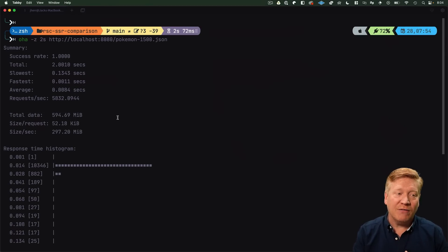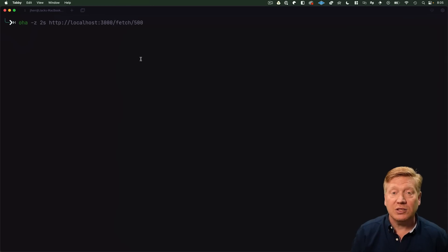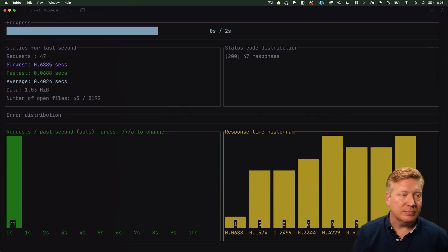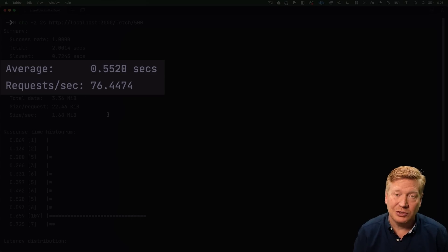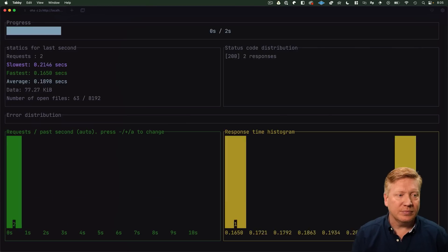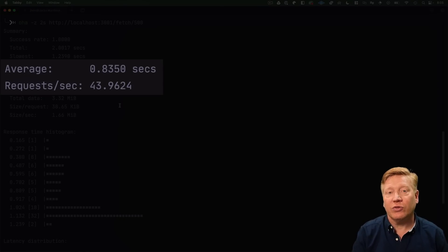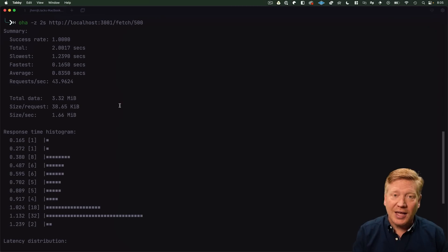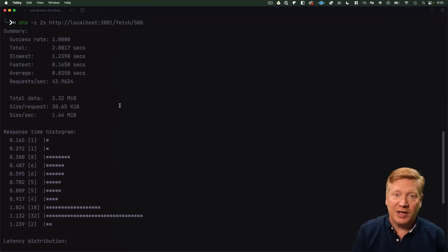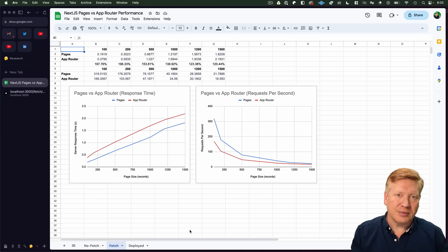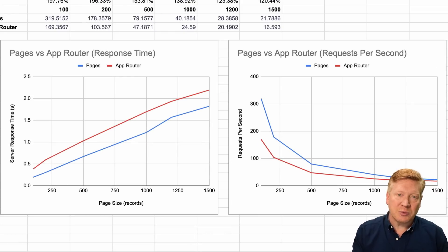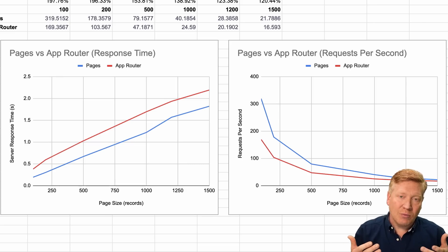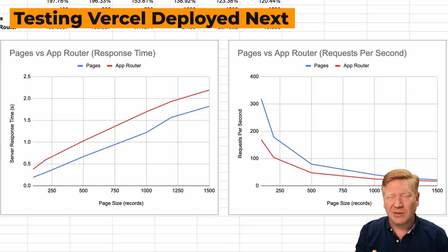Now that we have the fetched version going, let's try out 500 pokemon fetched on App Router versus on Pages. We'll start with Pages fetching 500 pokemon: 552 milliseconds, 76 requests per second. Now let's try the App Router version: 835 milliseconds, 43 requests per second. So again a big differential between the Pages version and the App Router version, and the Pages version is still faster.